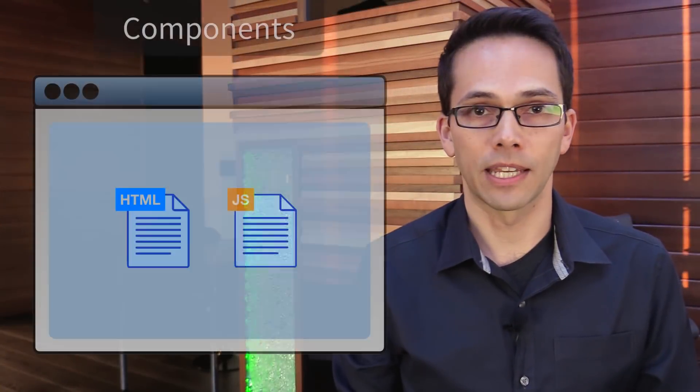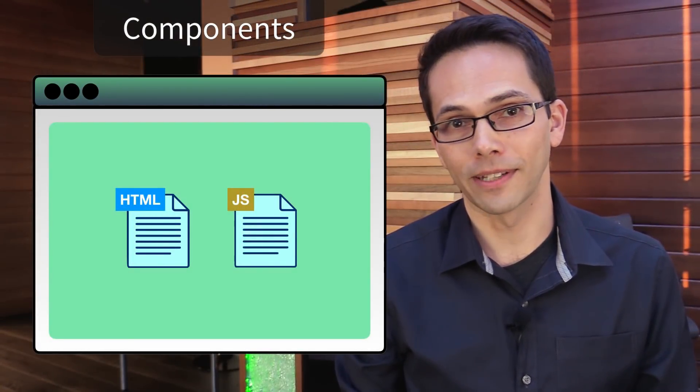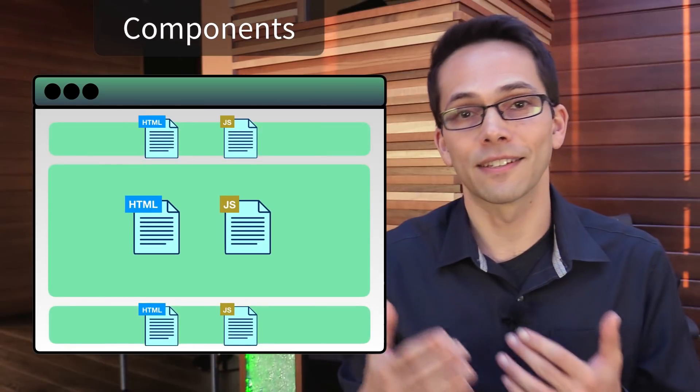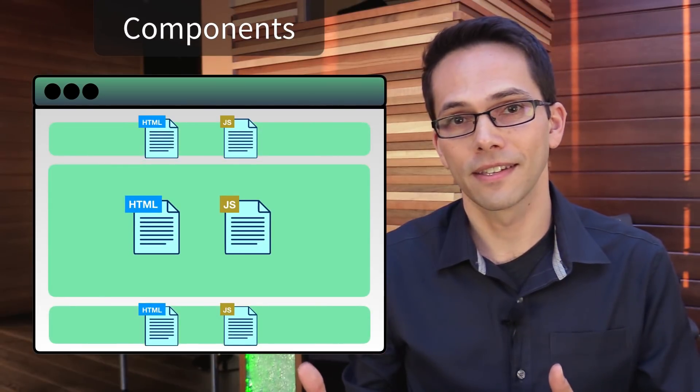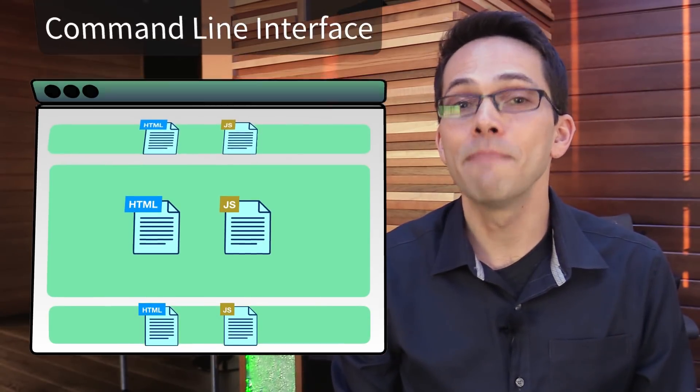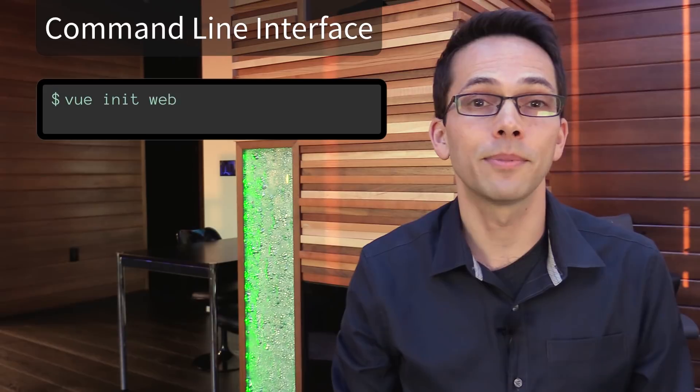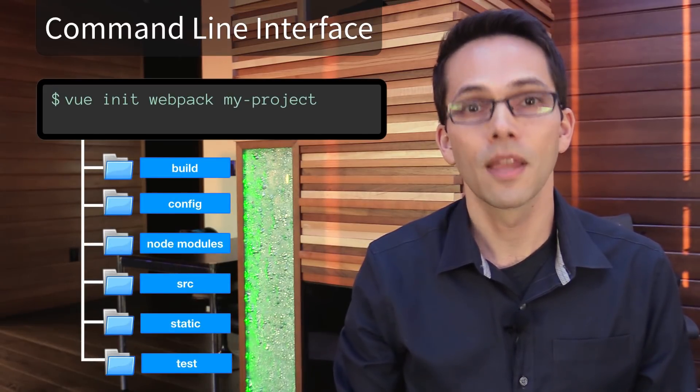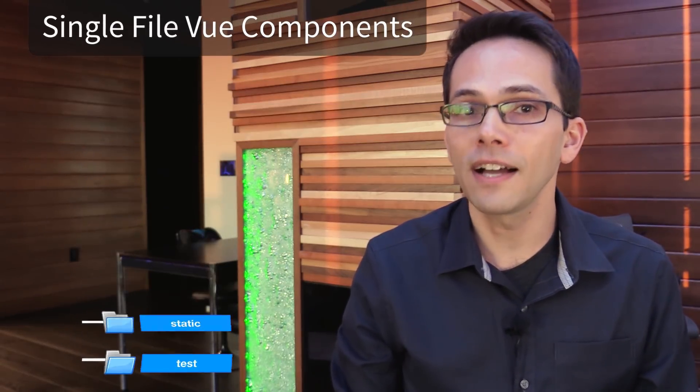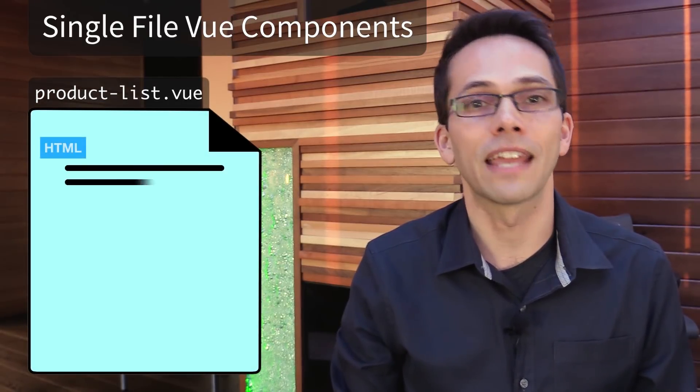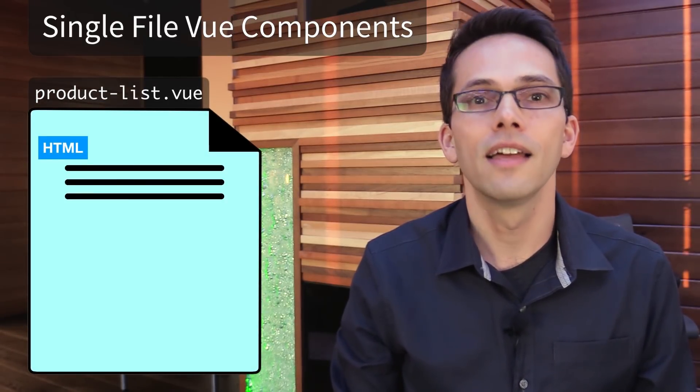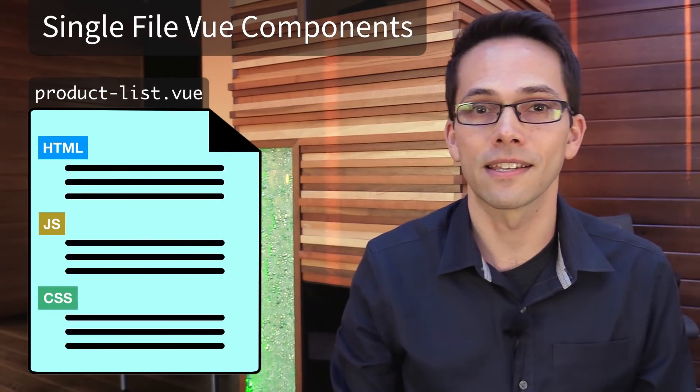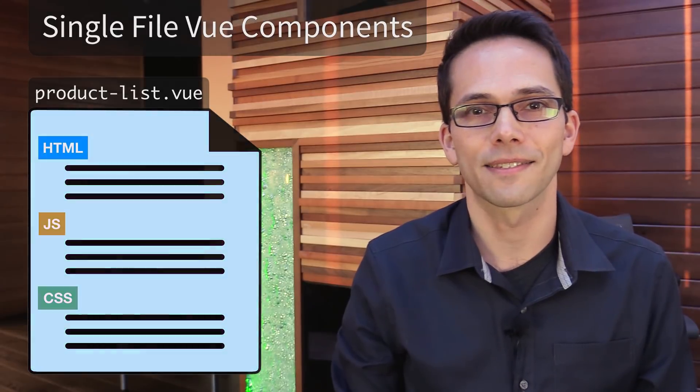If we were building a larger application, we might want to split things up at this point into their own components and files. Vue even has a command line interface, which makes it simple to start real projects quickly. We might even use single file Vue components, which contain their own HTML, JavaScript, and scoped CSS or SCSS.